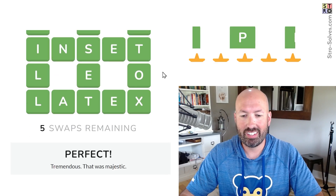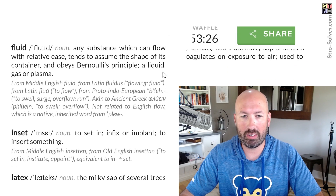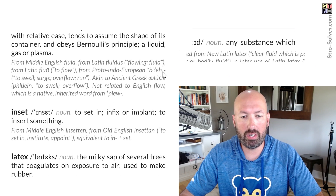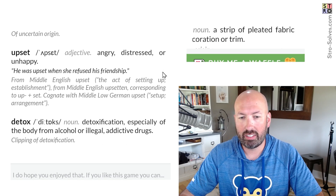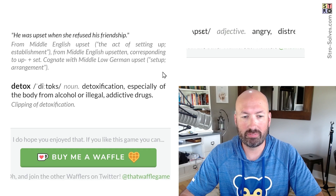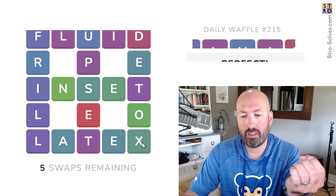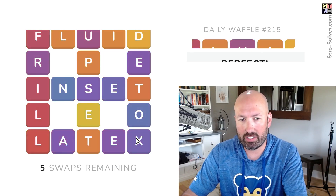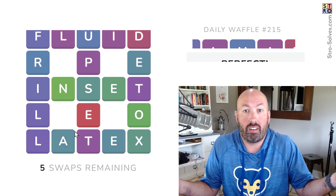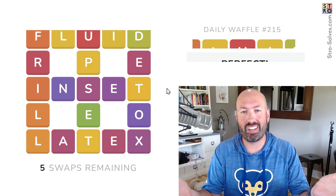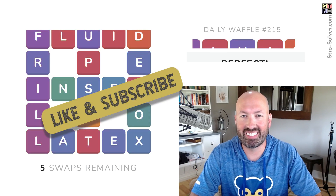Five swaps remaining — perfect. We'll scroll down; if you want to know the definition of any of the words, they're down below the puzzle. We've got FLUID, INSET, LATEX, FRILL, UPSET, and DETOX. Pretty easy one today. I feel like anytime you have unusual letters like the X, it makes it a little bit easier because there are only so many words that end in X. Anyway, let me know how you did with today's Waffle on National Waffle Day. Be sure to like and subscribe and I'll see you again soon with some more puzzles.